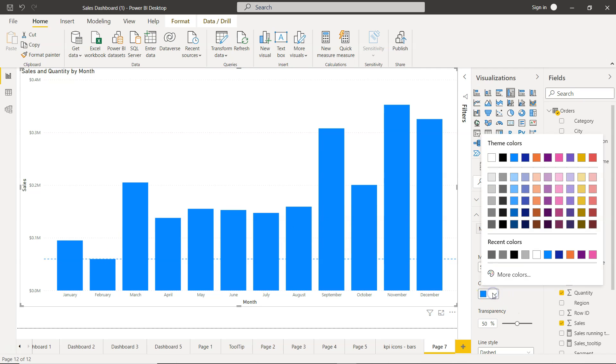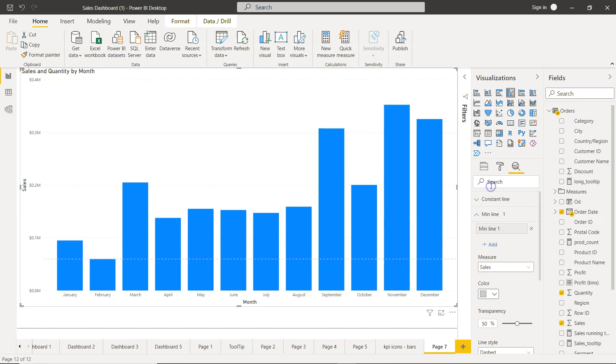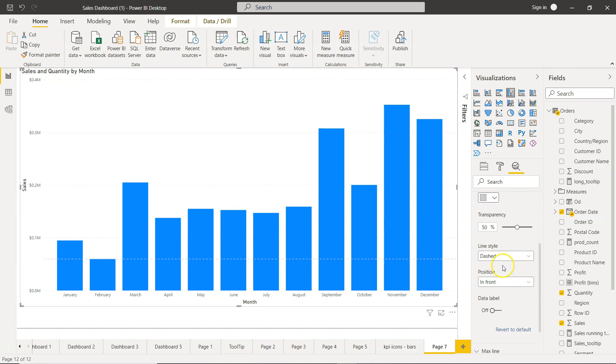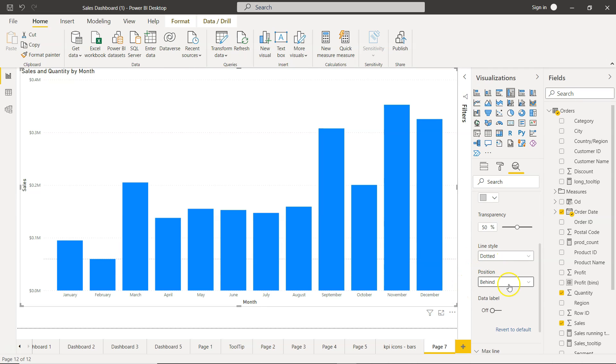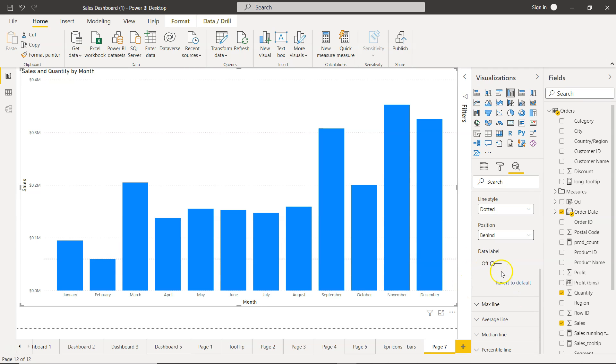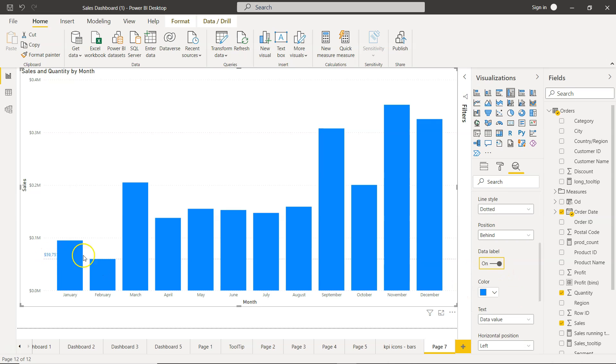You can change the color like I have shown earlier, maybe light gray. Transparency I will keep it dotted and the position I will make it behind so that it is not taking a lot of your eye attention. You can enable or disable the data label, but for now I will just disable this.